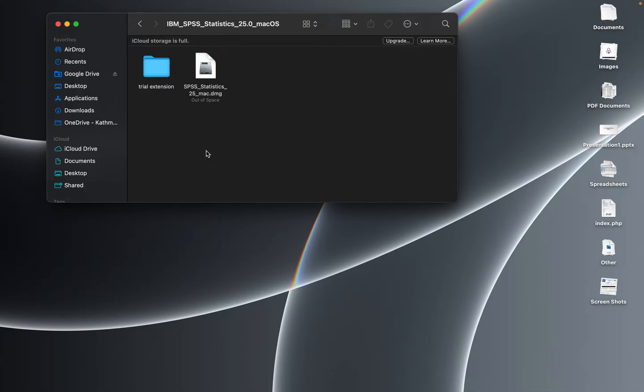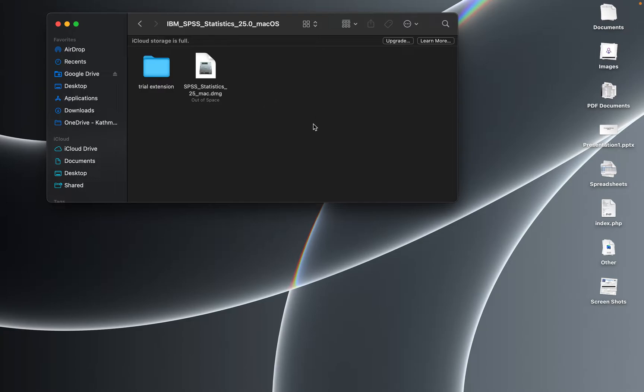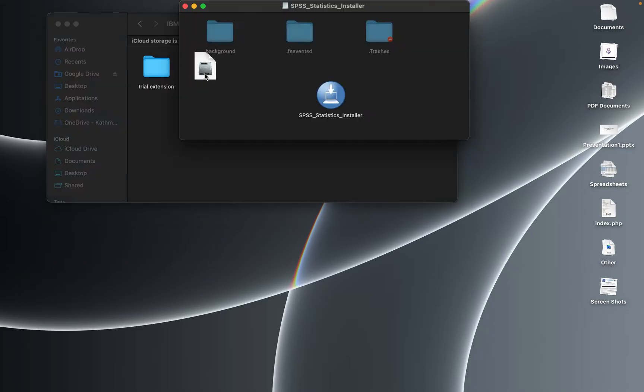For this purpose, you need to first download the trial extension and this DMG file by contacting us. The contact can be found below in the description. So let's start with the installation process. You can simply double-click on the DMG file.